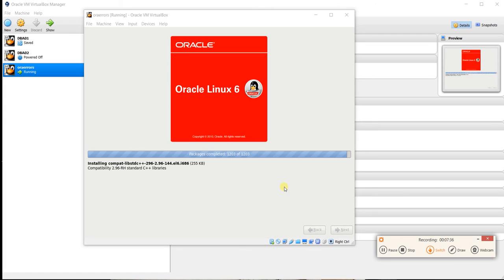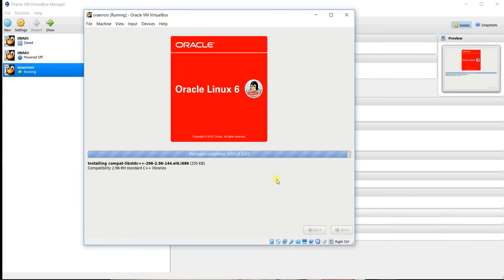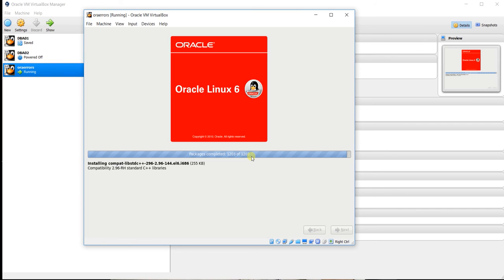So guys, you can see the installation packages almost completed, 1203 of 1203. The installation packages now, it will take time for finalizing and after that we have to restart this VM and we will configure for the desktop.